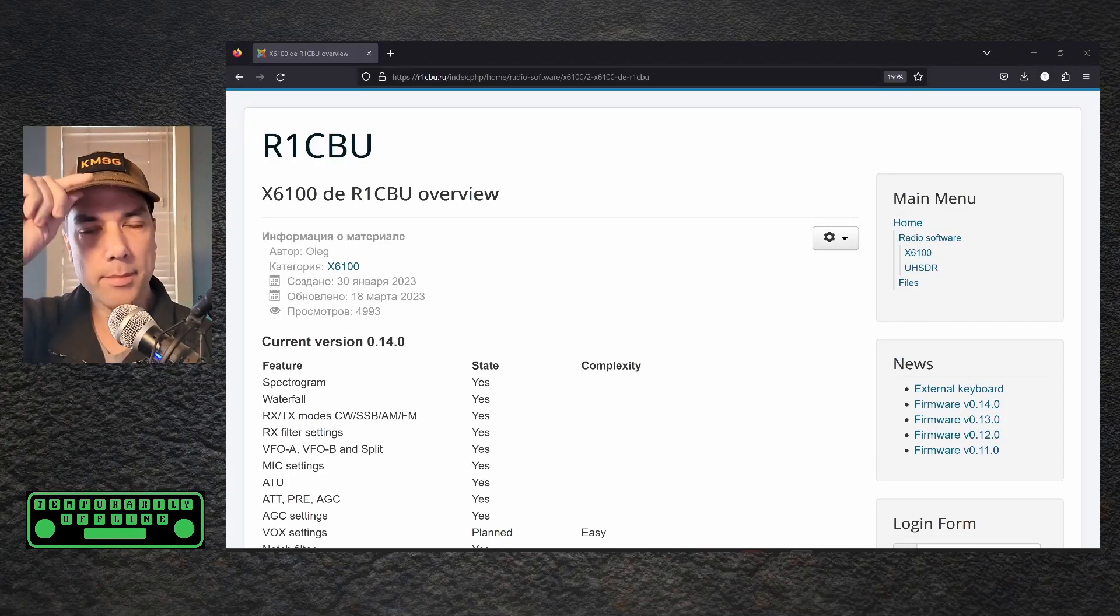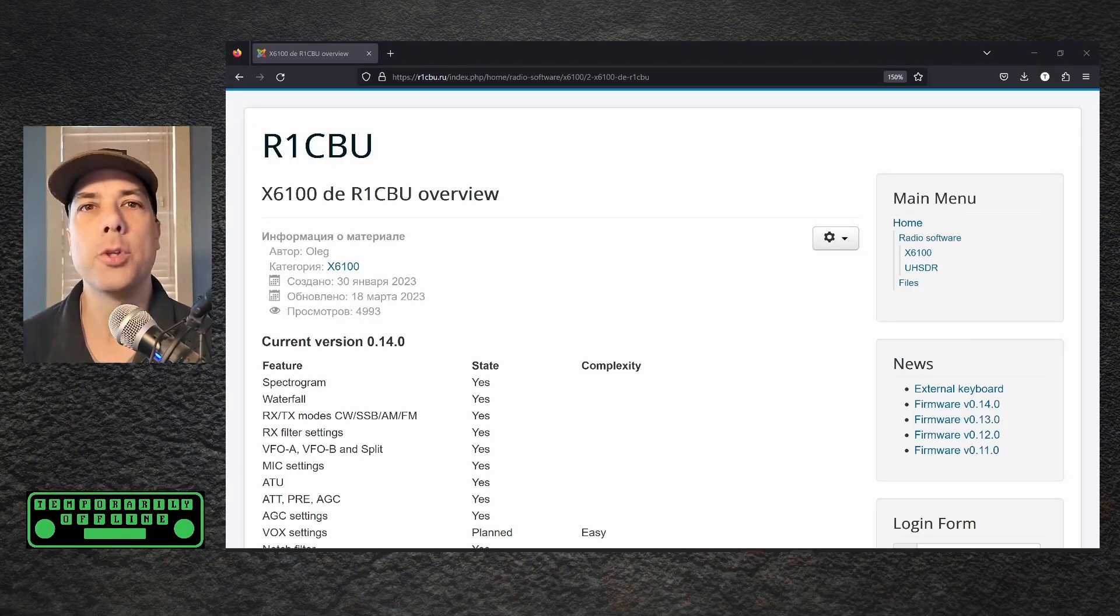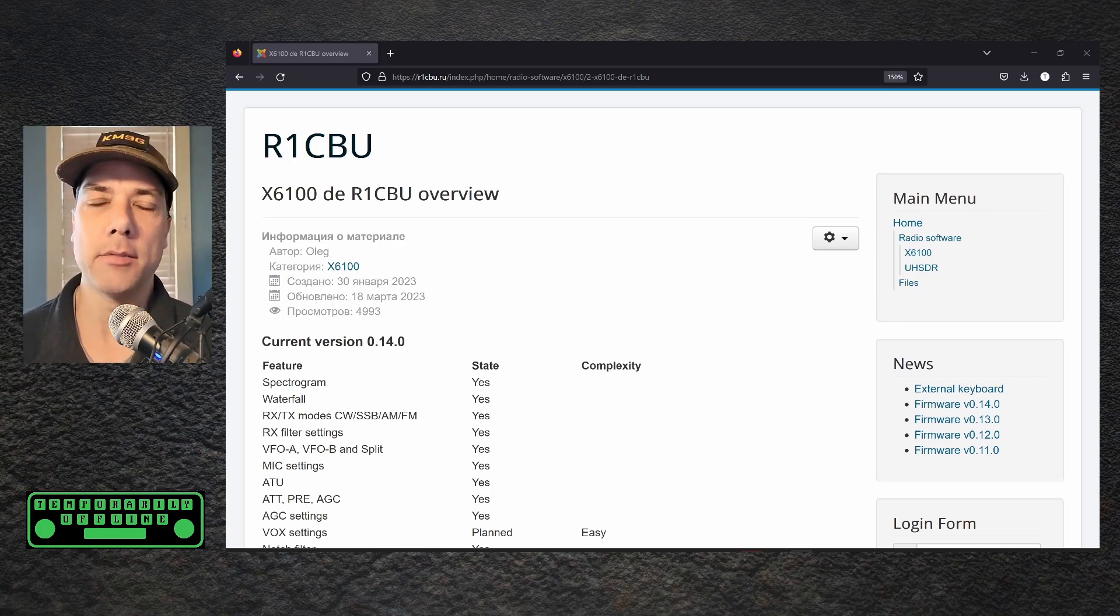Howdy everybody, Steve here, KM9G. I've got an update for you on the R1CBU firmware. I didn't expect that to rhyme.